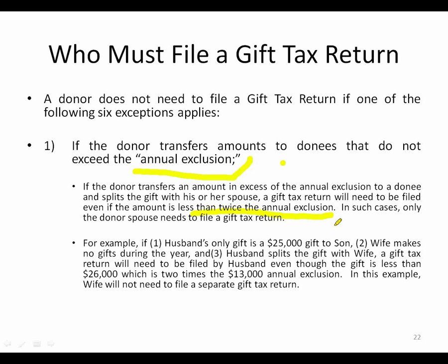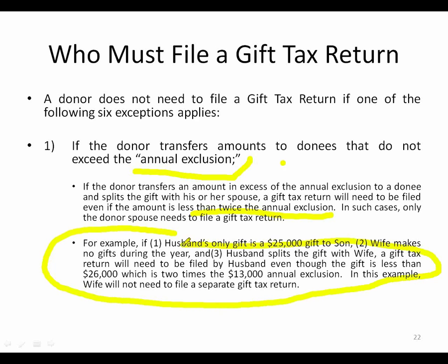In a scenario where you make a $25,000 gift to your son and the wife made no gifts during the year, and you split the gift with the wife, the husband must file a gift tax return. However, because the wife made no additional gifts, she doesn't need to file a separate return — she only needs to sign the consent on the husband's return, which we'll discuss shortly.